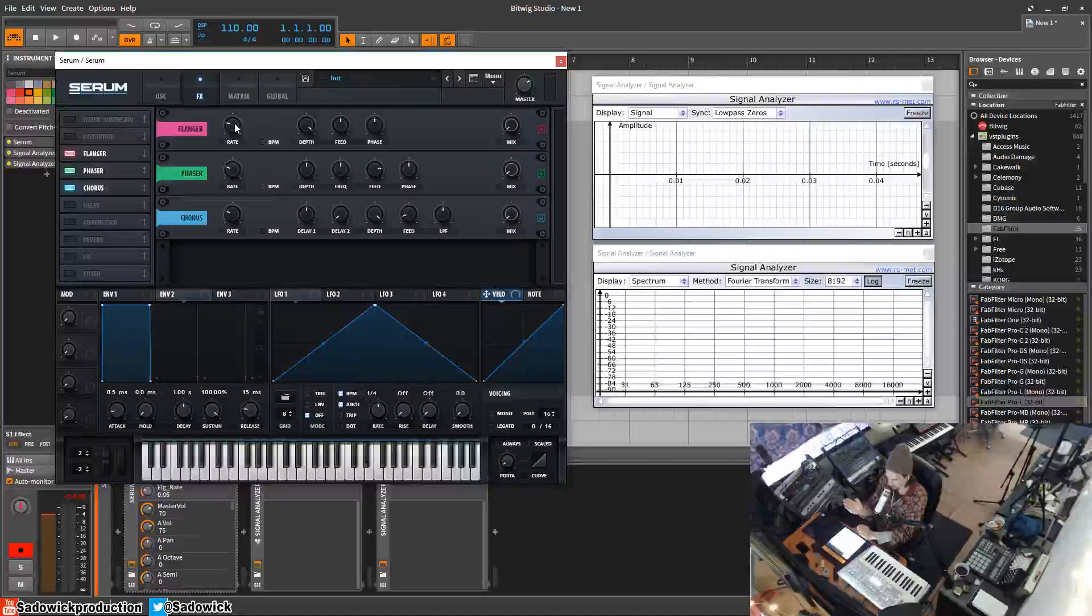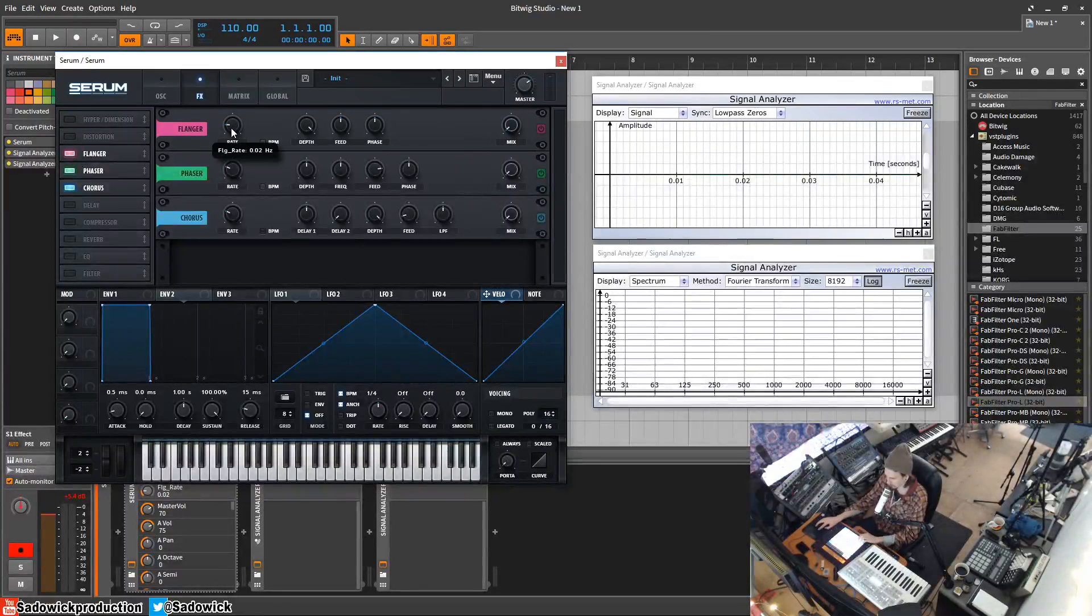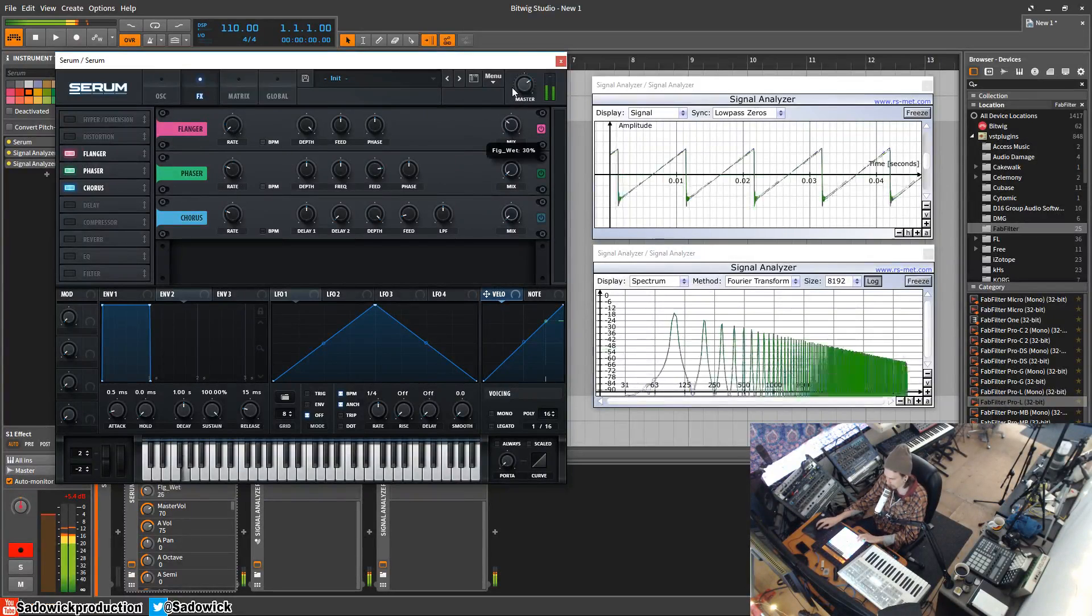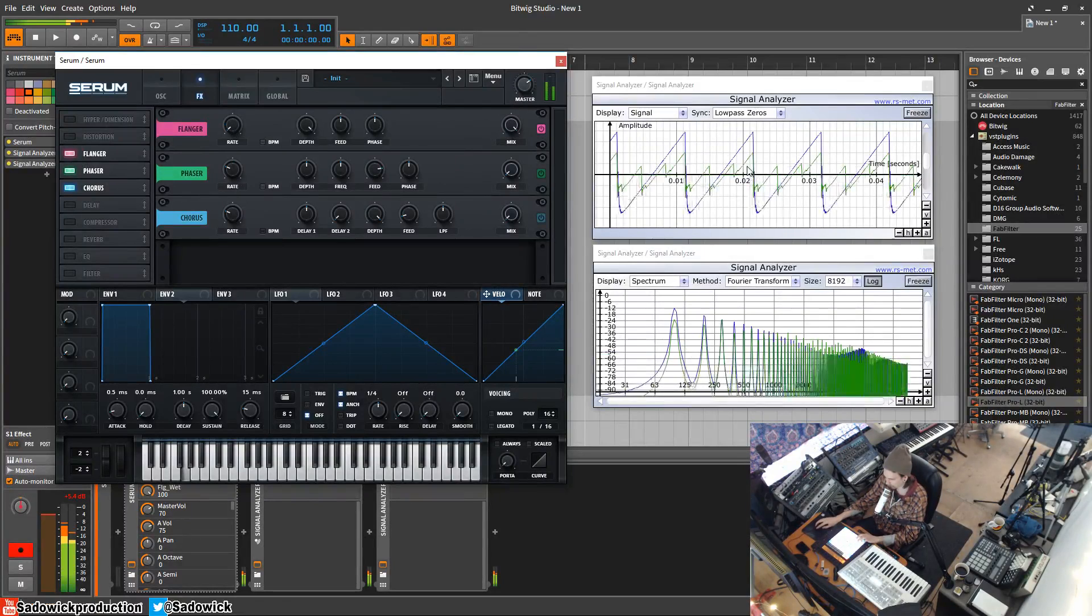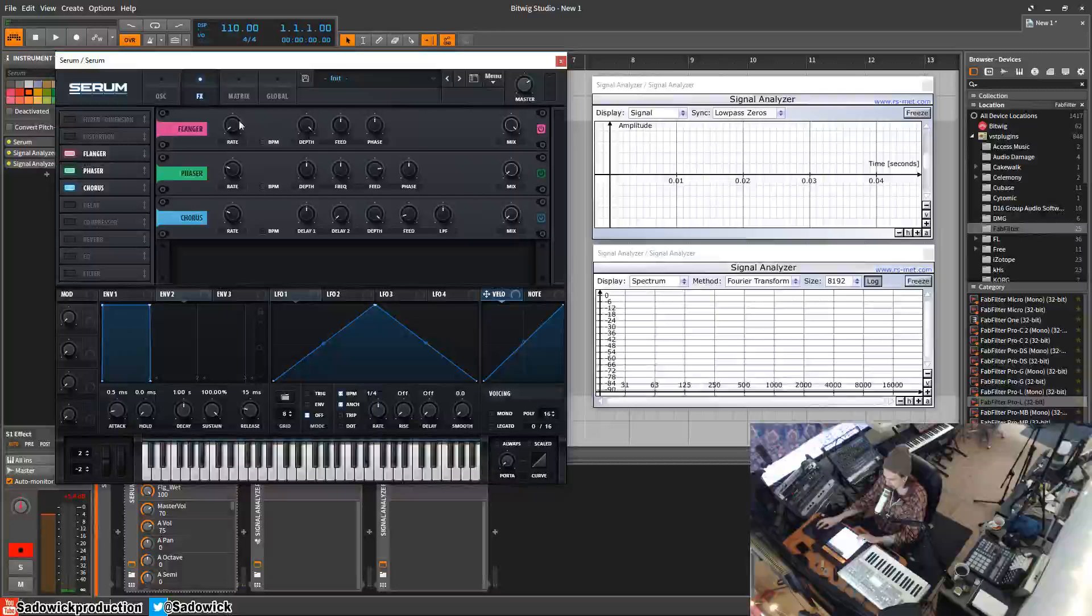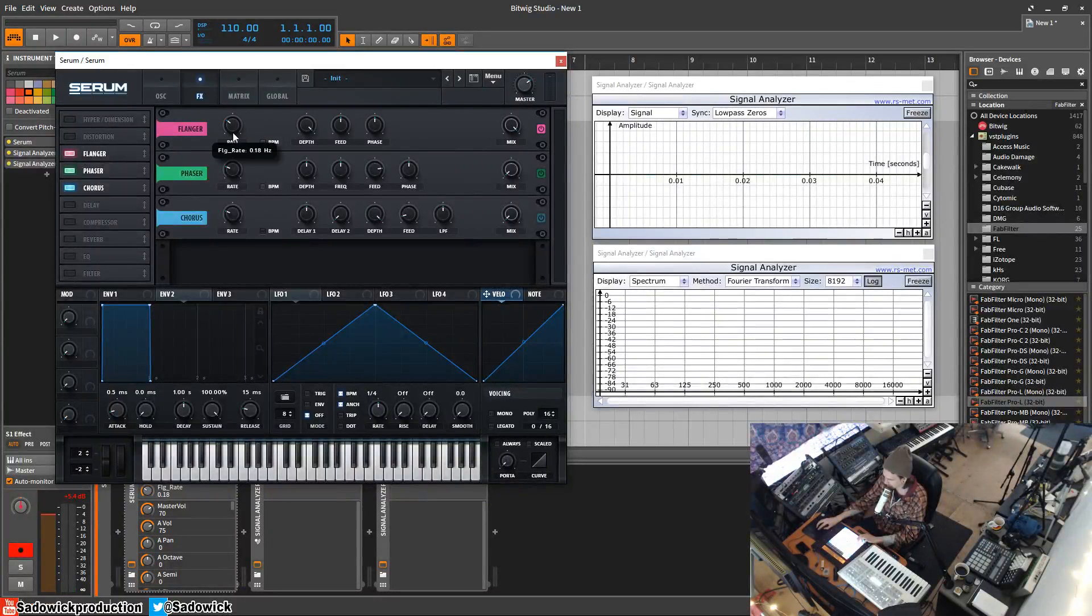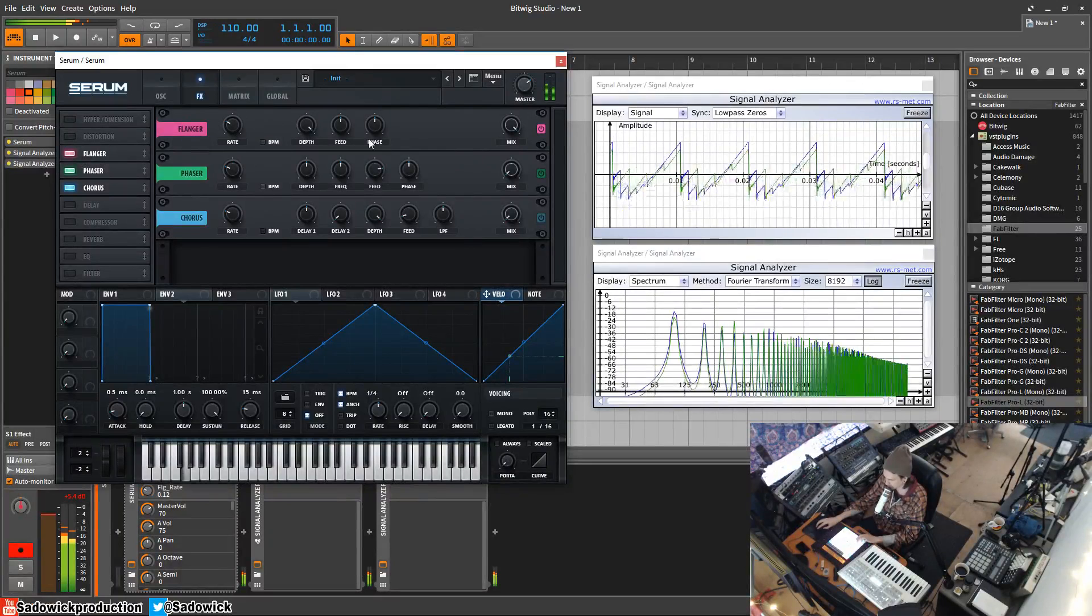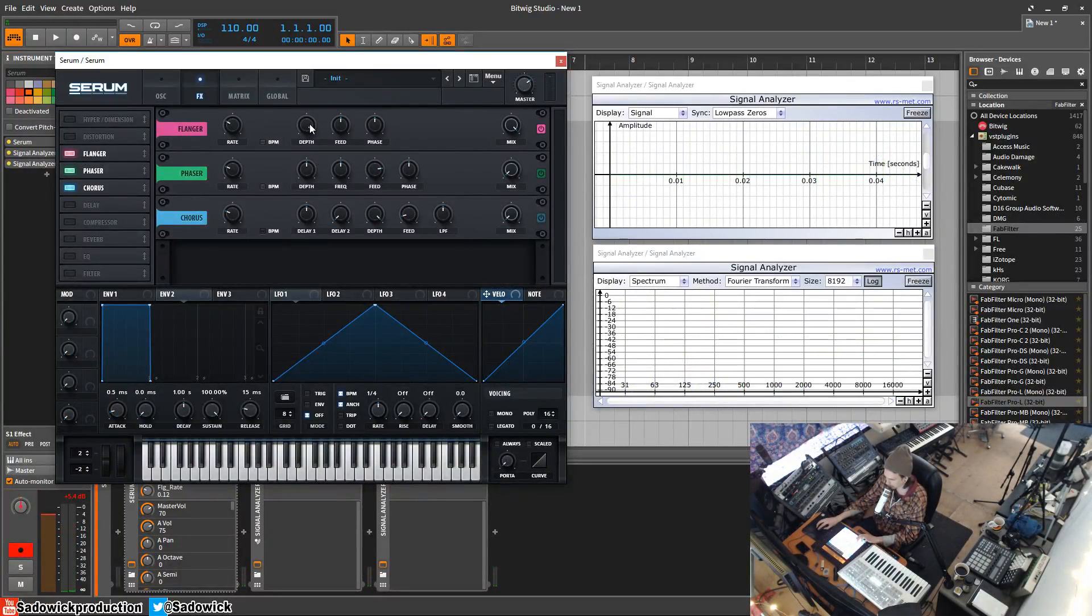That's how you get the flanger effect. We have the rate down, which is a useful thing I'll get into later. We have delayed signal happening there. We can increase the rate and we'll get that flanger effect. We have our depth, which is the amount, and the feedback, which is how crazy it sounds.